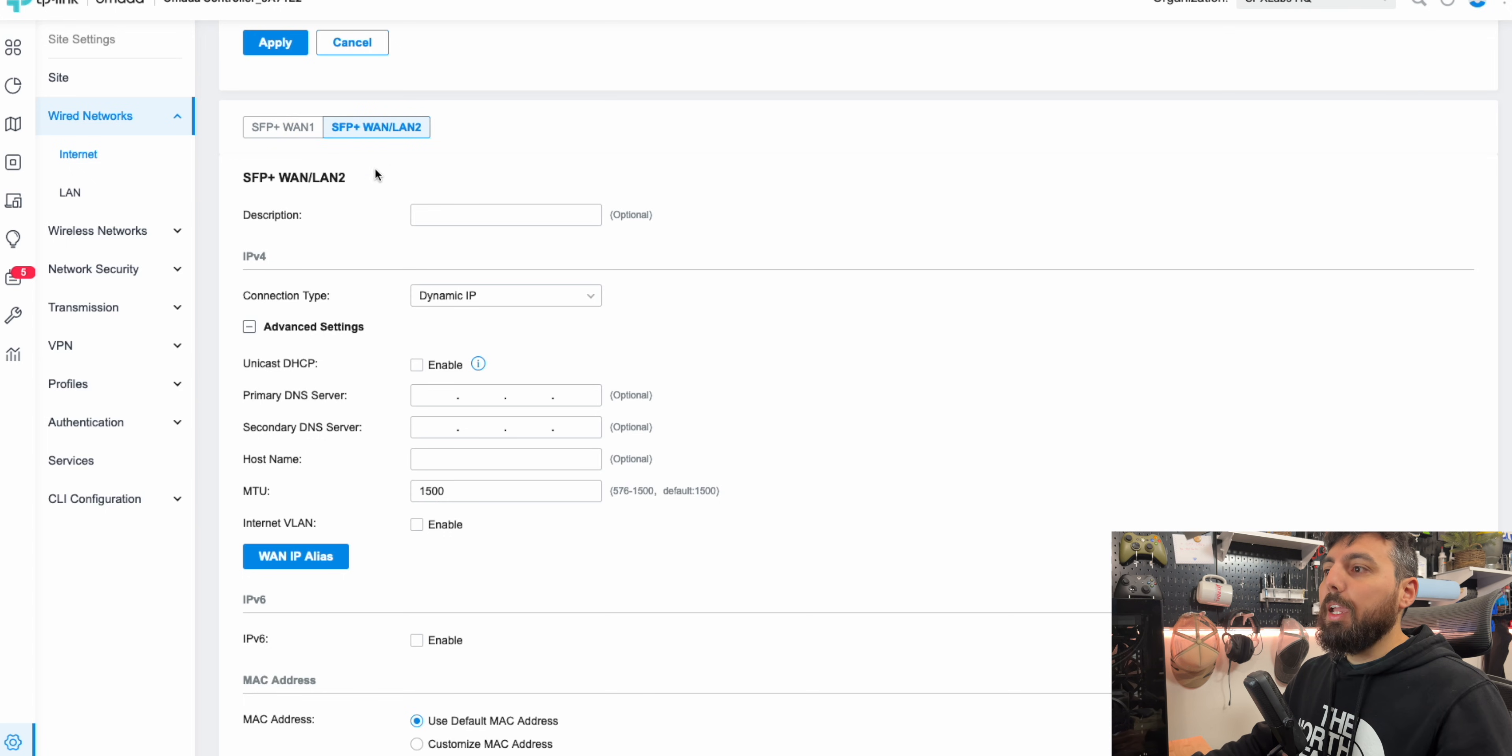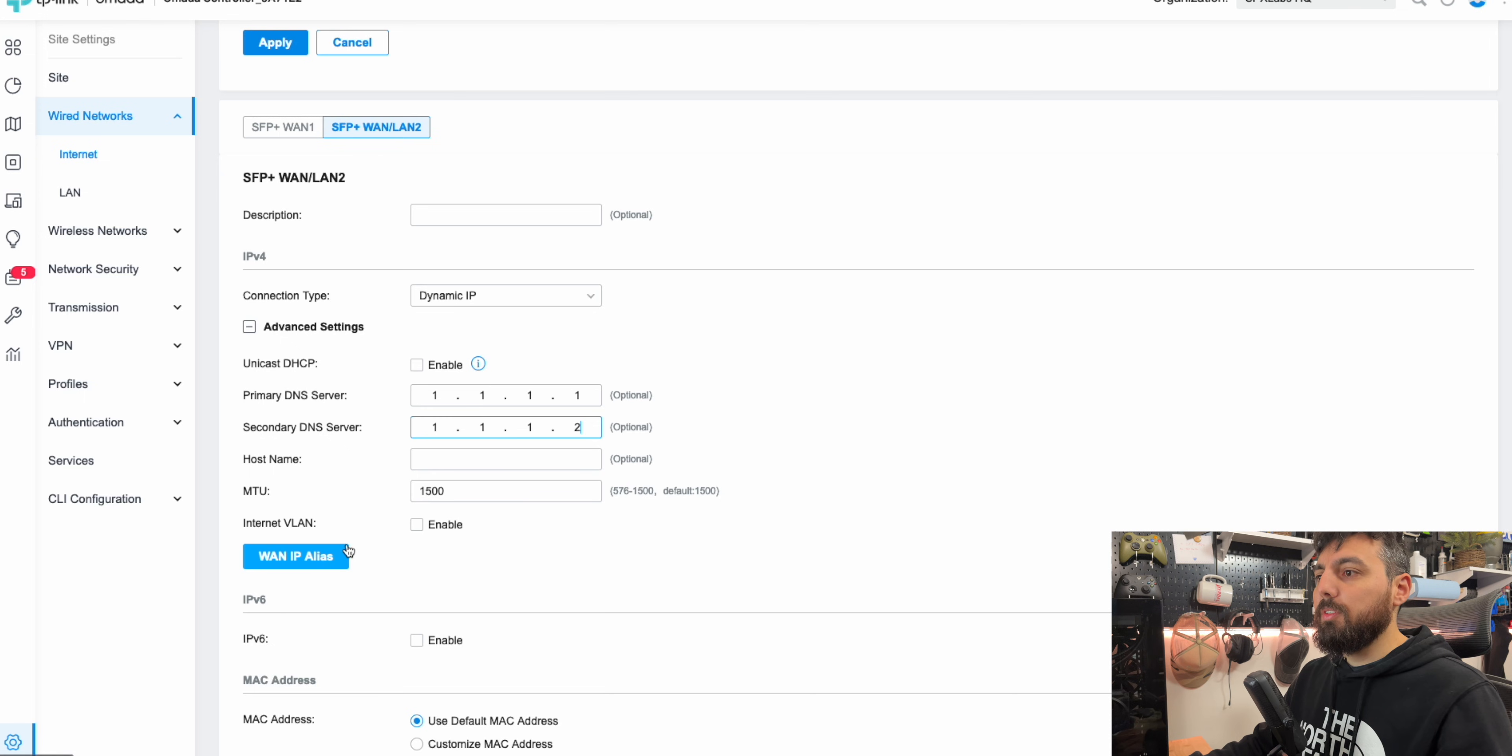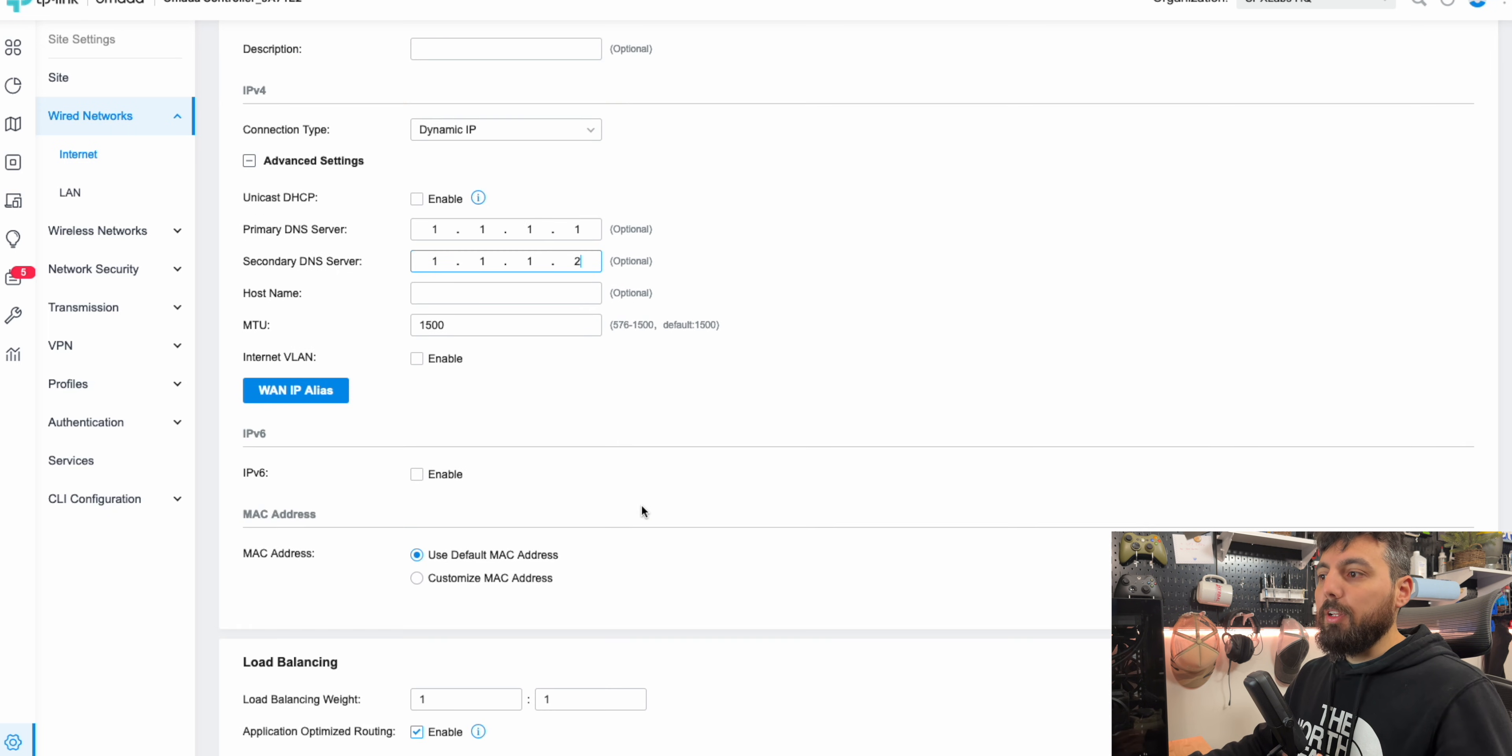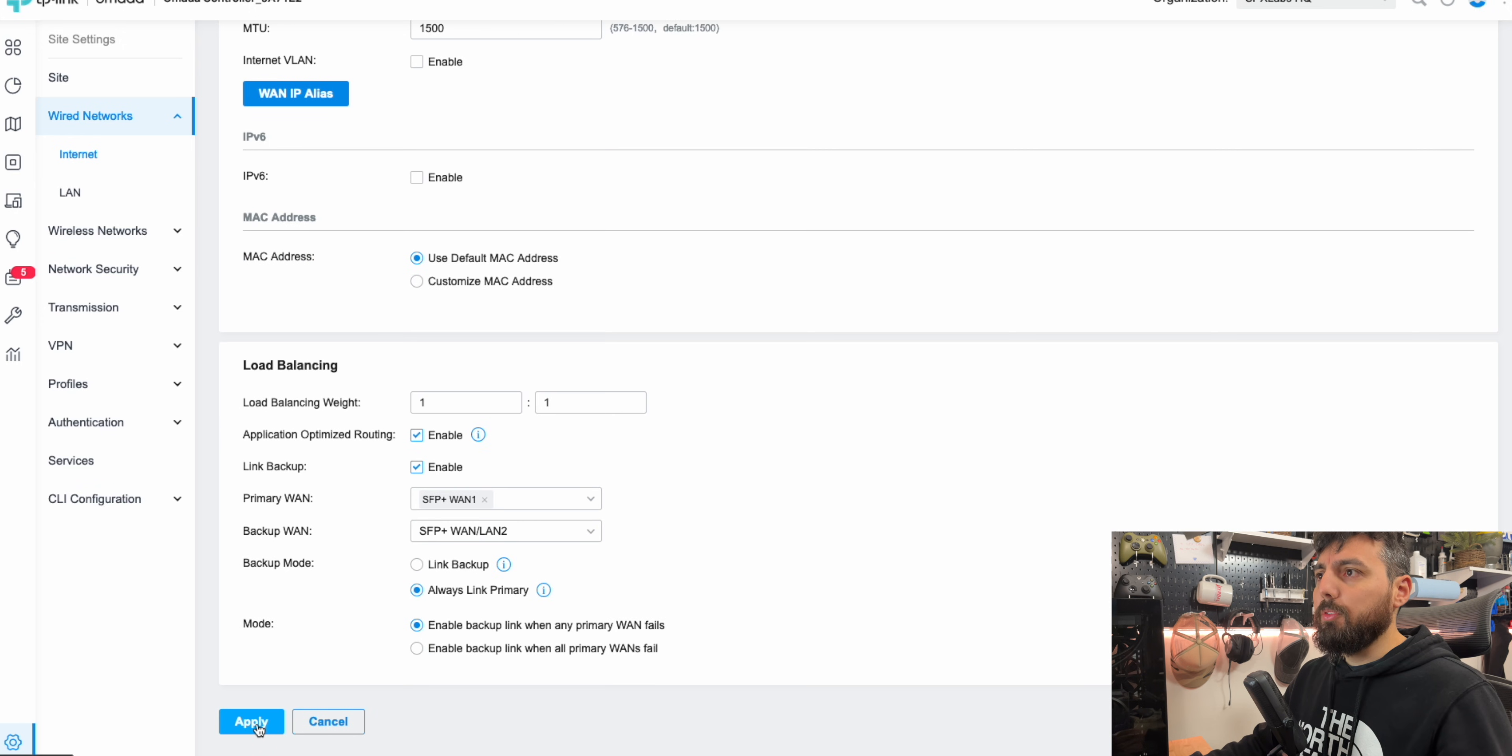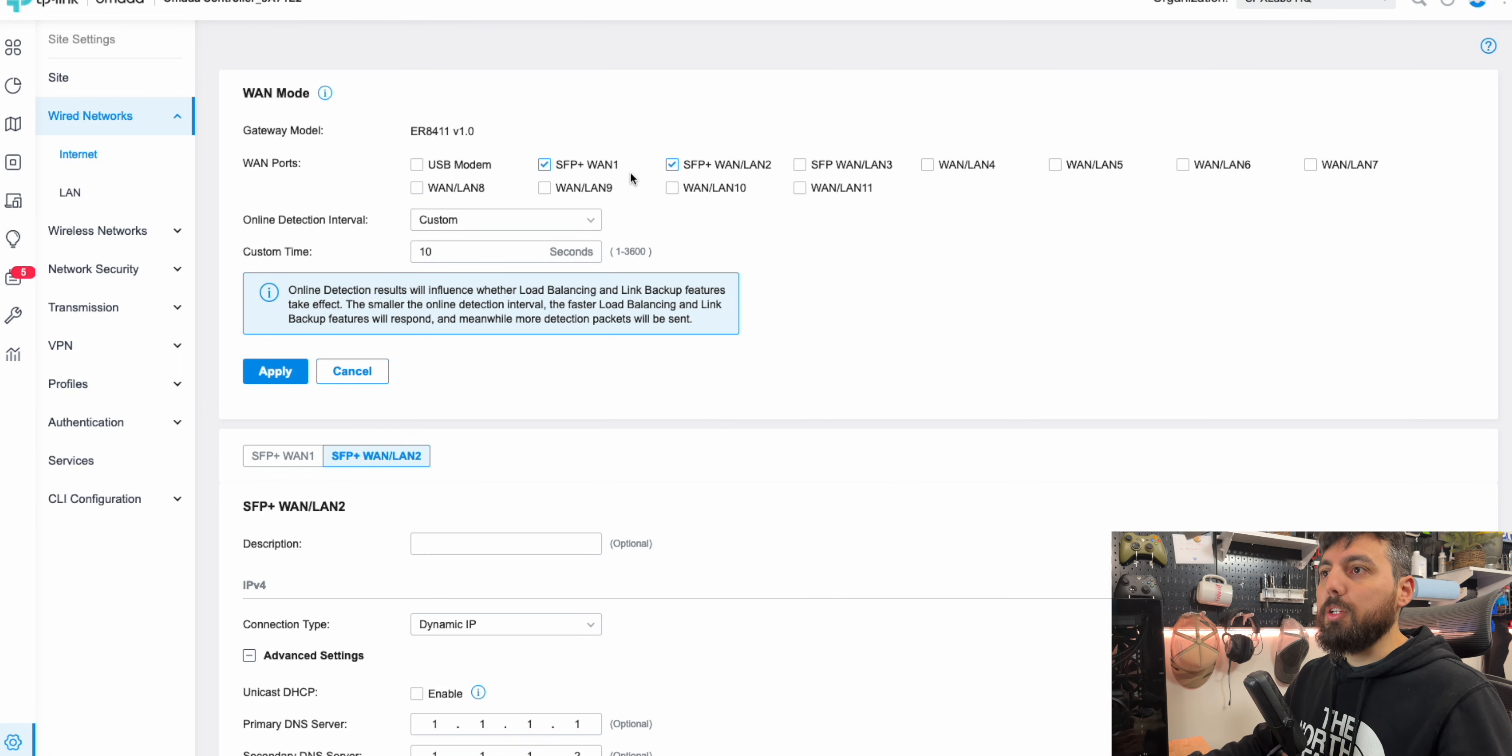So that way, when the connections are establishing and everything's coming back up, you have some consistent services. So that way you're not having issues should some of your devices join the network and then suddenly not know what DNS to use. So we'll hit apply again here. And now that we've made that, we can go ahead and plug in our internet connection.